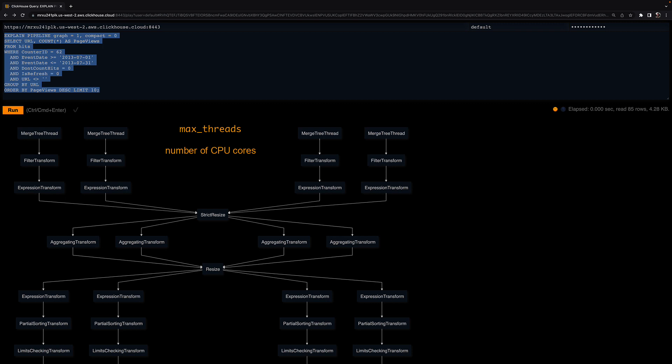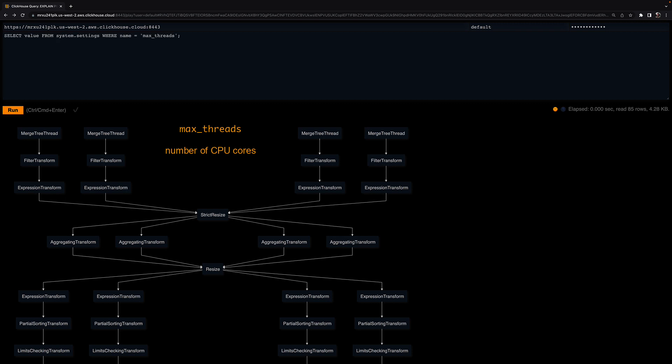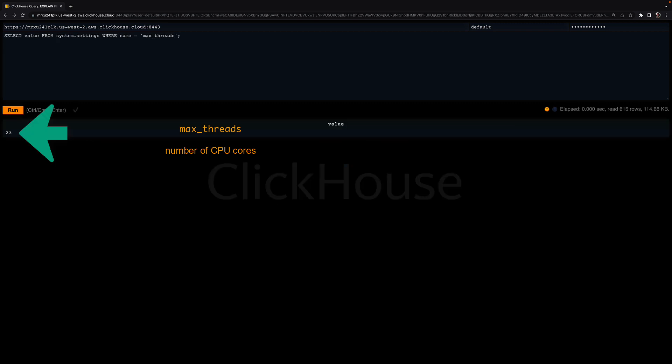Let's check the max_threads value on the node of this service I'm connected to. It's 23, meaning that the machine ClickHouse is running on provides 23 CPU cores to ClickHouse. But why is my query only using four parallel threads per query execution stage?